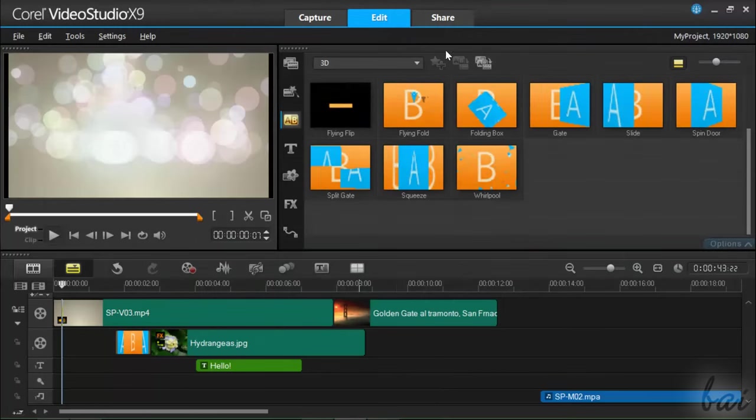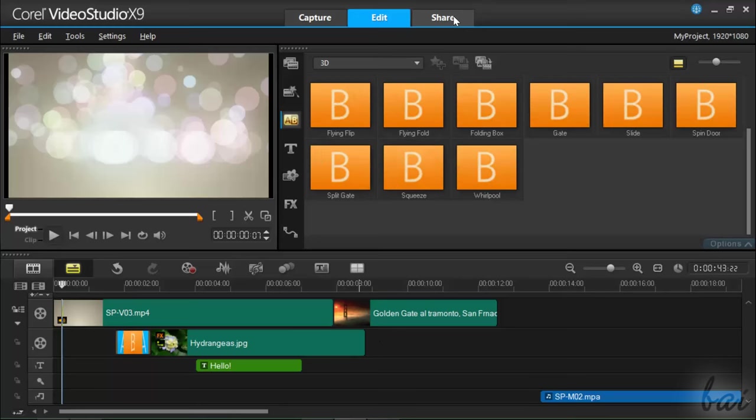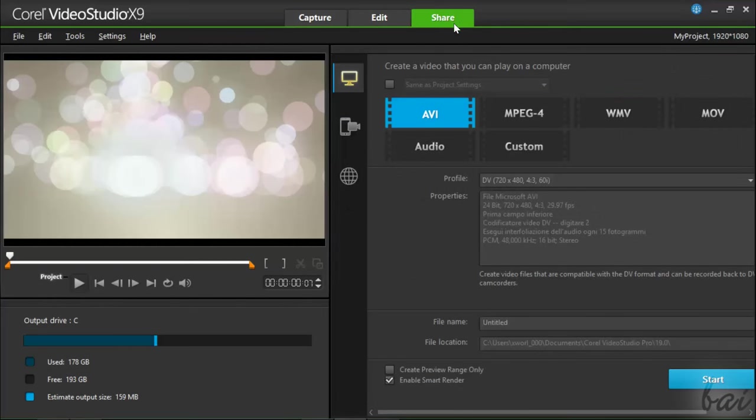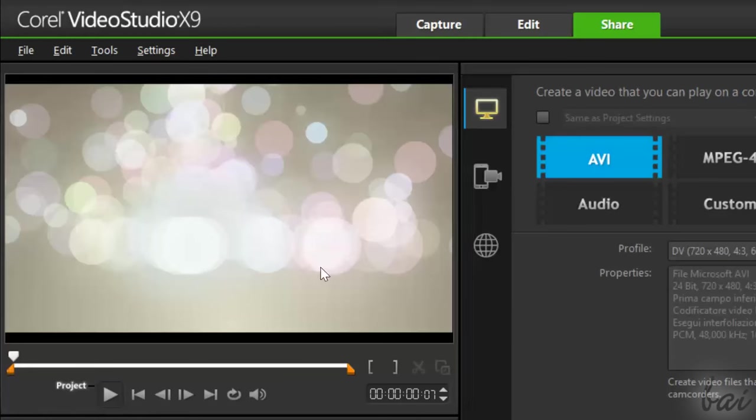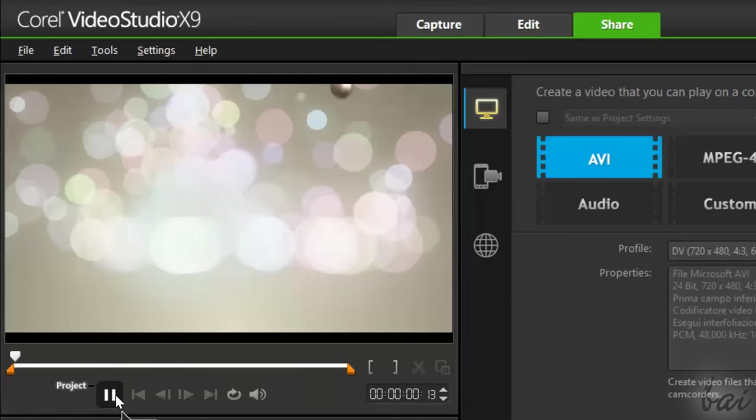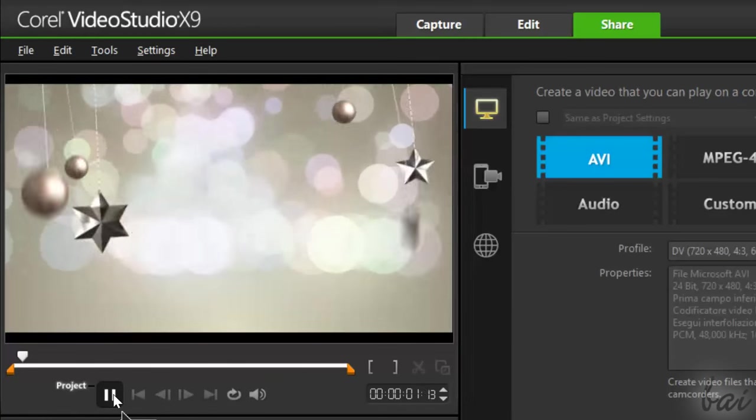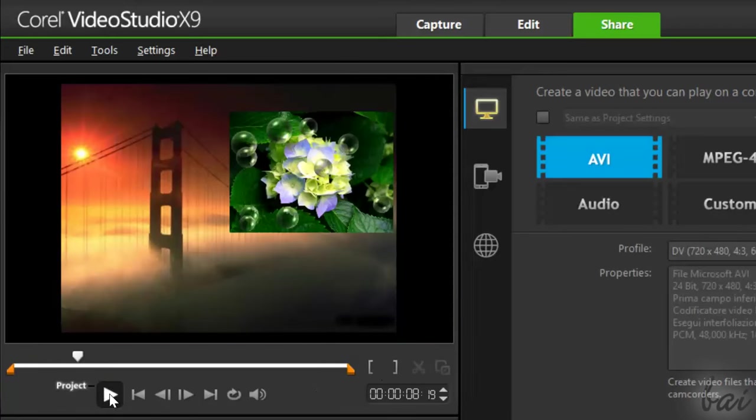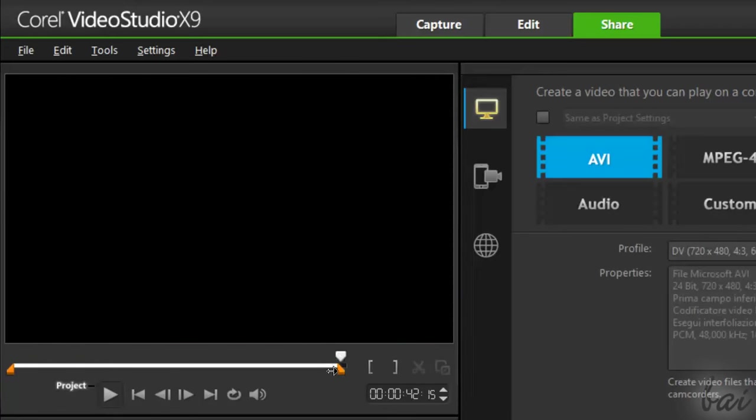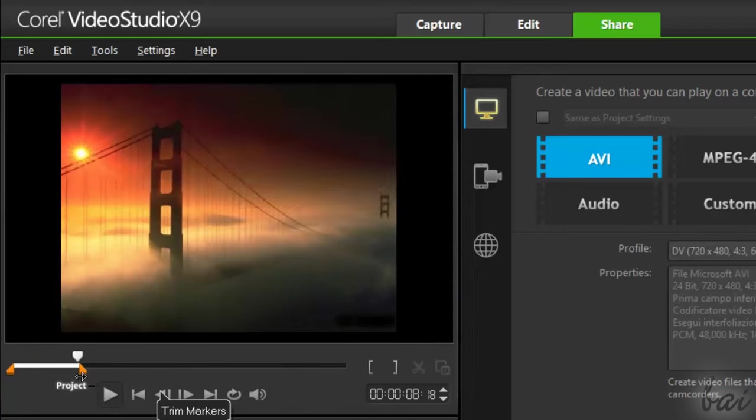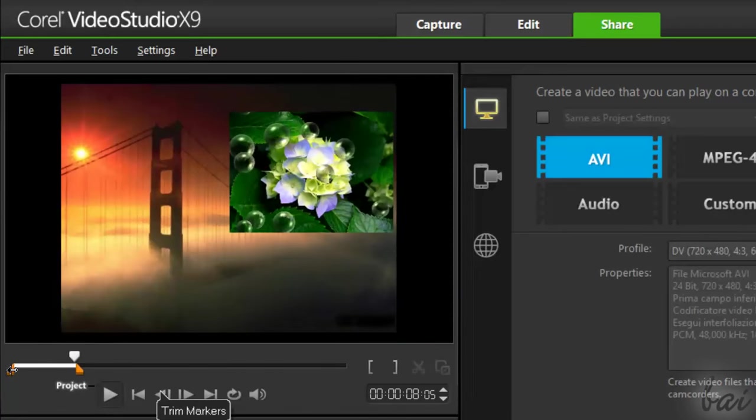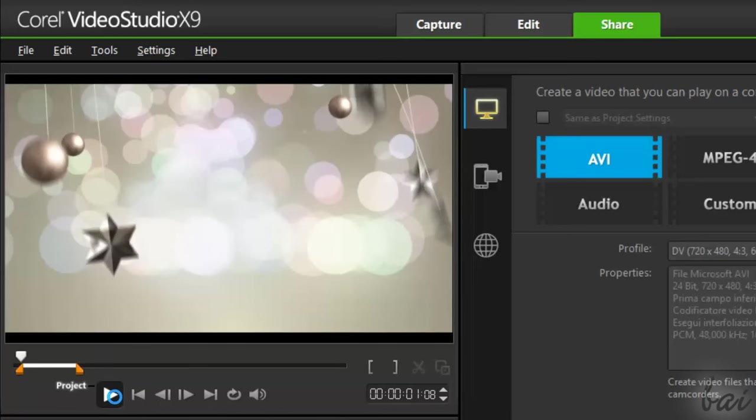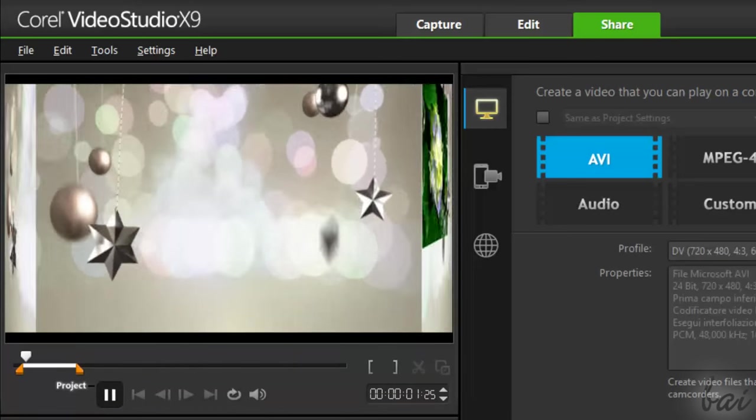Once your project is finished, render the final video by switching to the Share workspace. On the left, you can check out a whole preview of your project. Use the orange markers at the bottom to select the parts of the video to render.